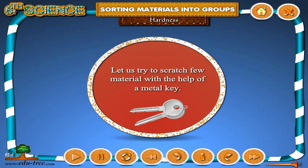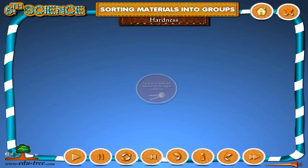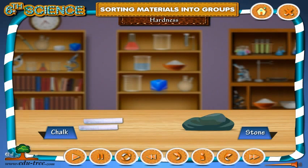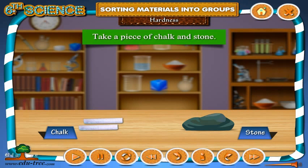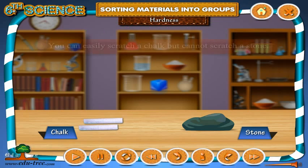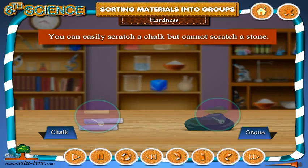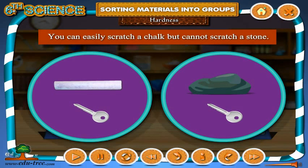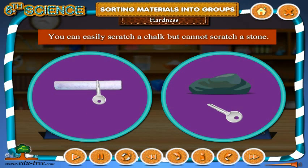Let us try to scratch a few materials with the help of a metal key. Take a piece of chalk and stone. You can easily scratch a chalk but cannot scratch a stone.